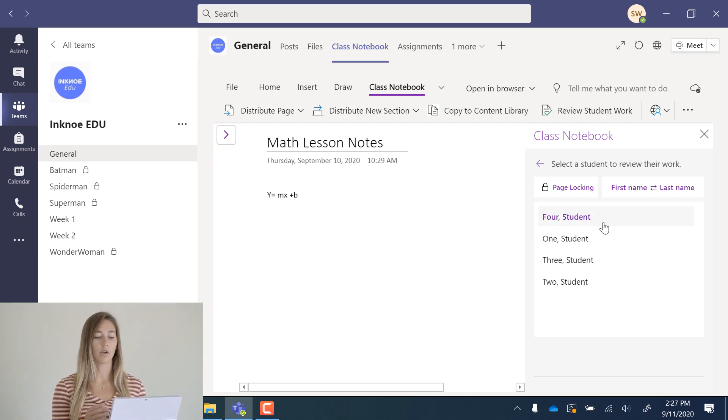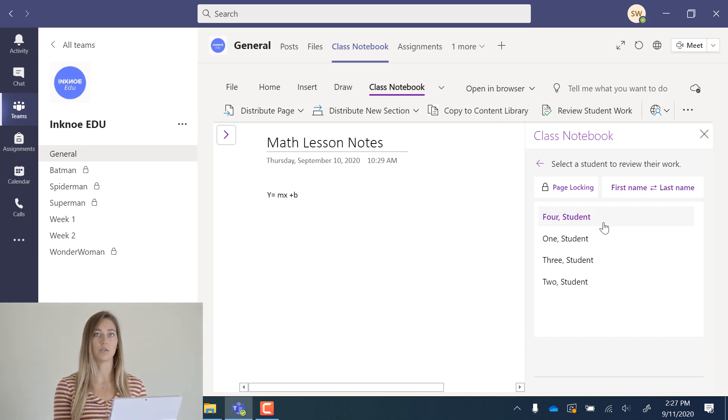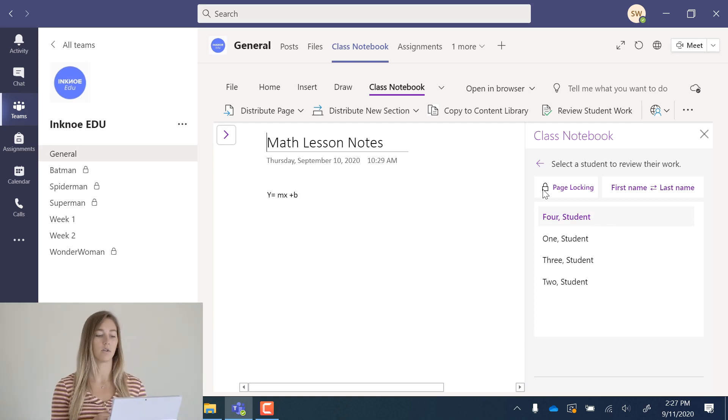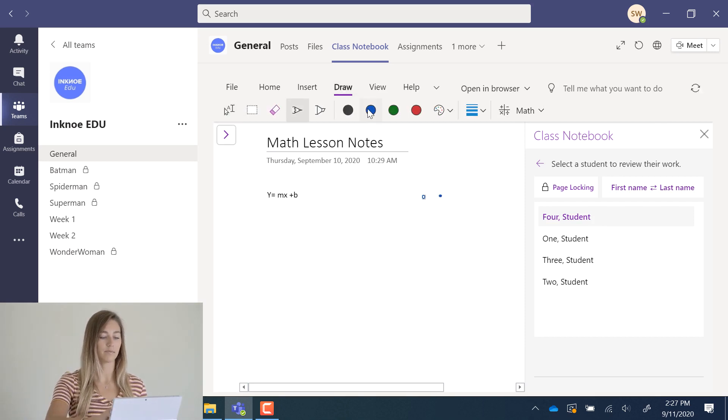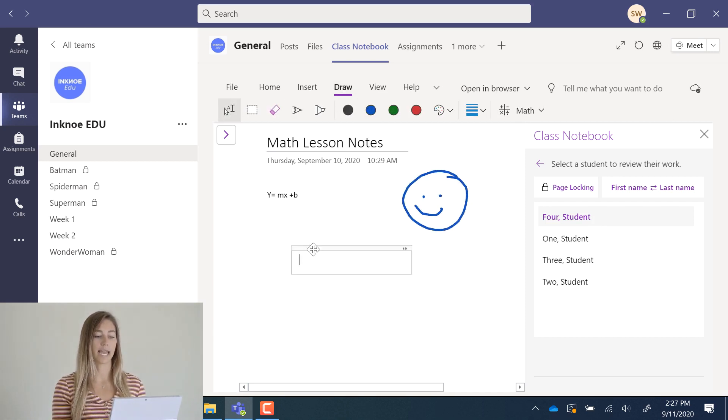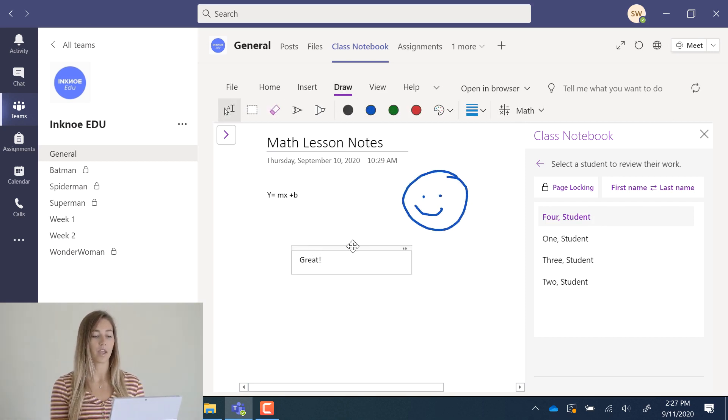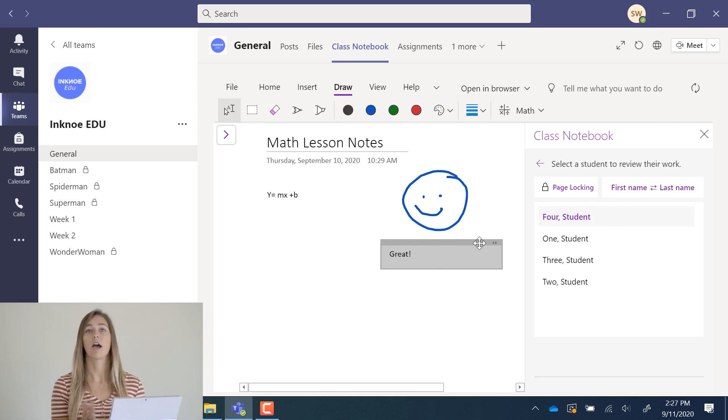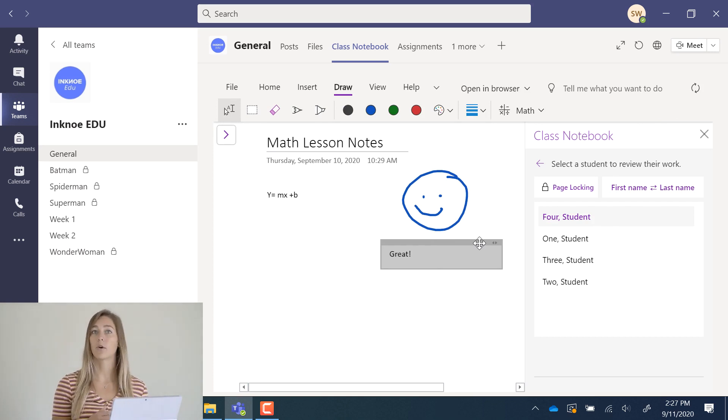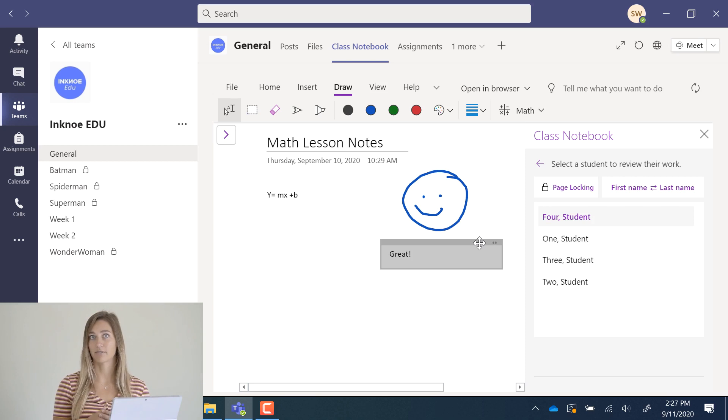This student has had some work. I'm going to leave some feedback. Let's do a drawing and some text here. Now my student can go back in their notebook and view the comments that I have left.